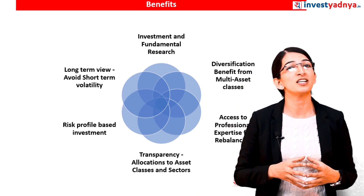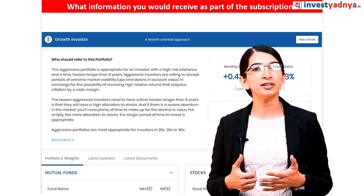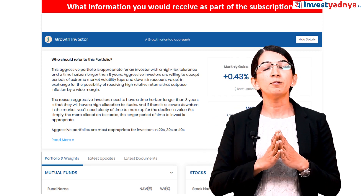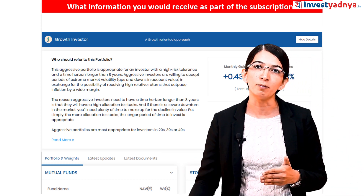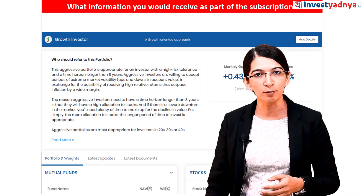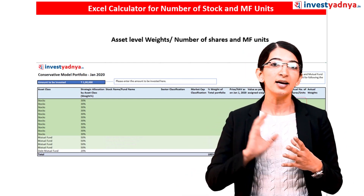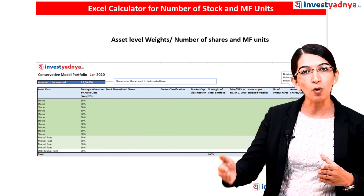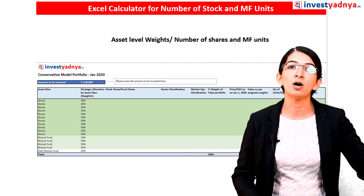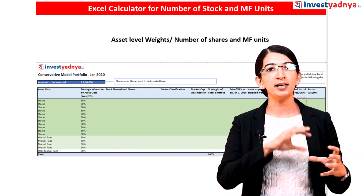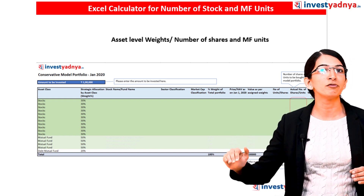Let's see what information you're going to get access to after subscribing to these model portfolios. First and foremost, since we're maintaining and monitoring these portfolios on an ongoing basis, you'll get to see the monthly performance along with the yearly performance, posted on a monthly basis on our portal. Along with that, you'll also get access to Excel calculators that will help you find out how many stocks and how many mutual fund units you need to buy as per the amount you're planning to invest.